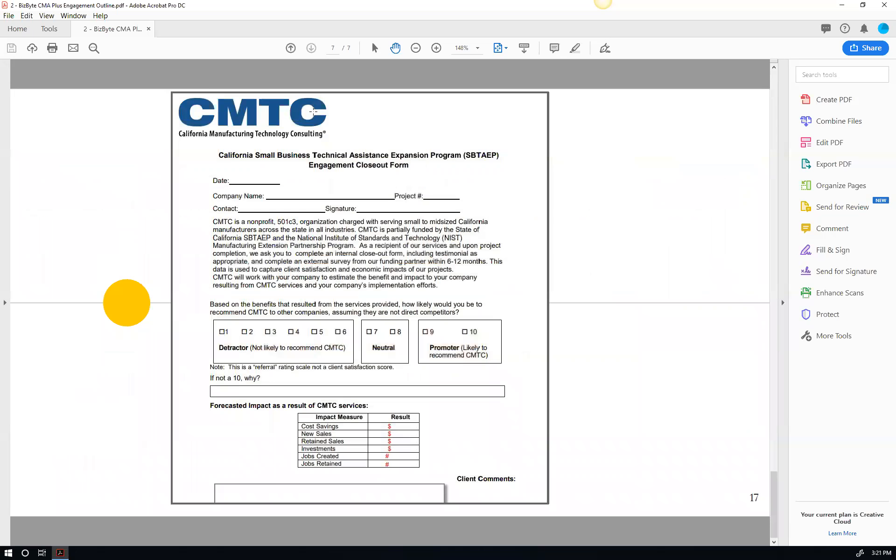Because at the end, what happens is CMTC, your client advisor, they're going to come back around and they're going to ask you to do a survey. The survey is actually quite critical because it's a funded program by the state or the federal government. And they like to know feedback from the manufacturer. Was it useful?